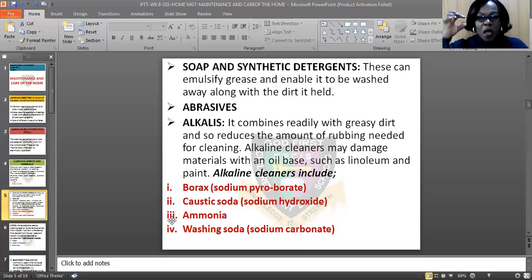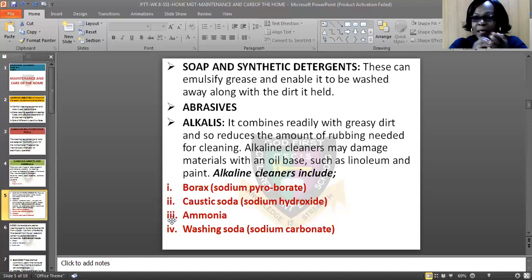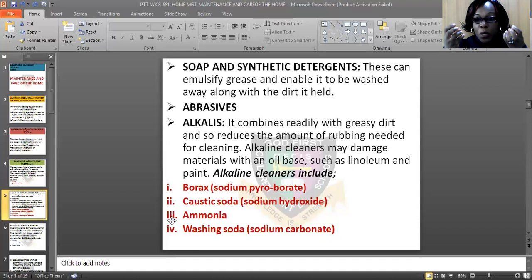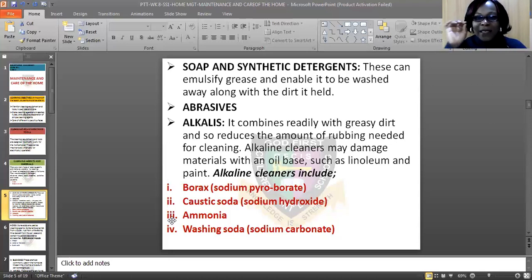Let me describe them bit by bit. Borates, also called sodium pyroborates, is a mild alkaline which can be used as a fine cleanser but cannot be used as an abrasive because it is mild. It is not good for linoleum or painted materials.